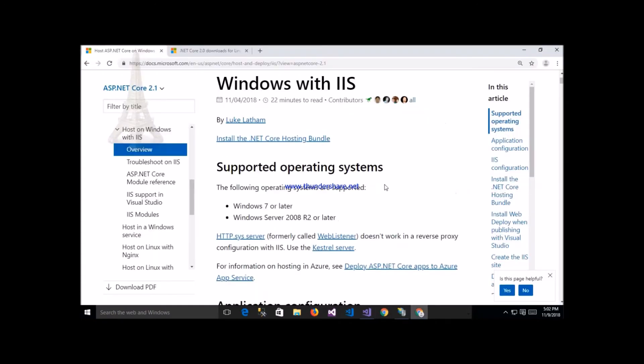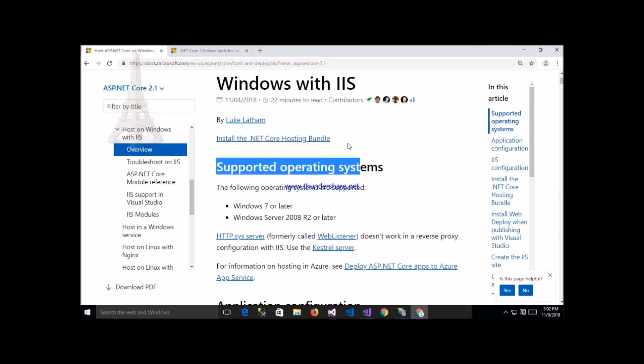Before starting hosting an ASP.NET Core application on IIS, we have to install the .NET Core Hosting Bundle on our system.